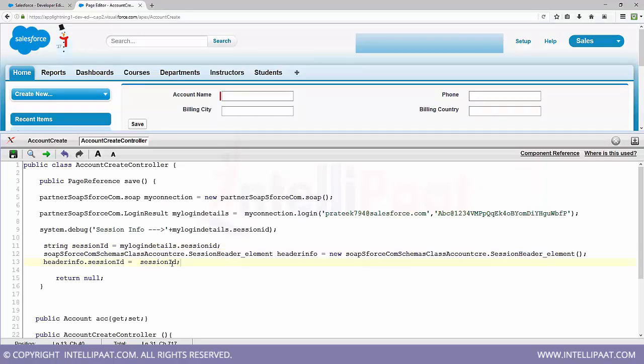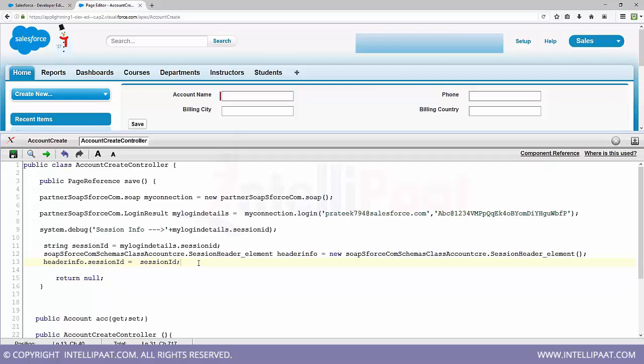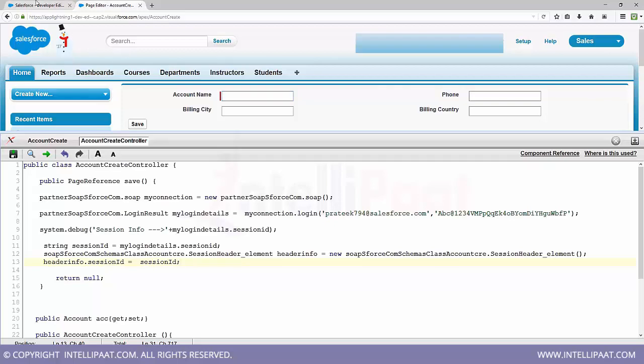Done. So we have passed in the session ID to our class. Now this class knows that we have received a session ID back and that has been passed. Now if you want, you can call the method of this class.